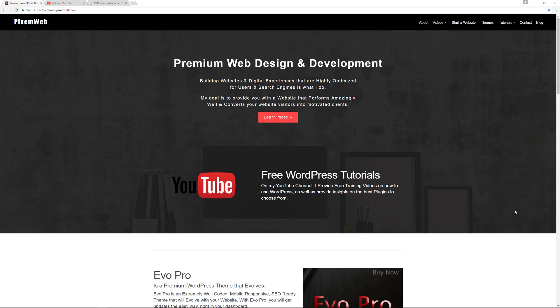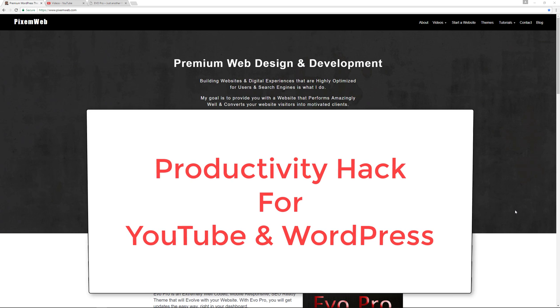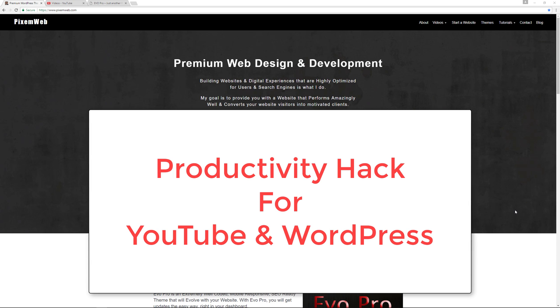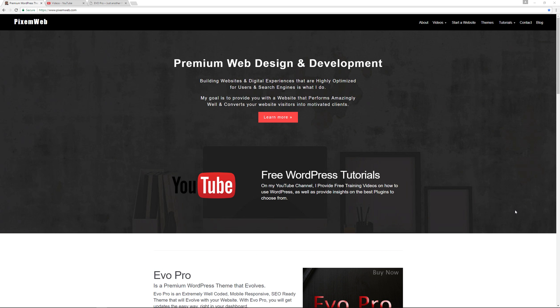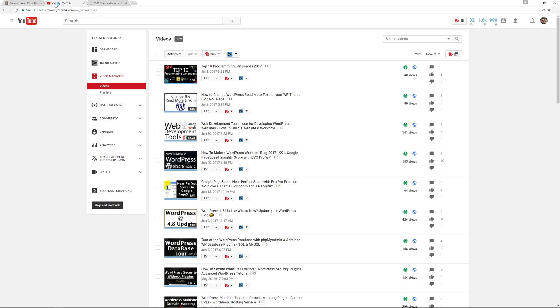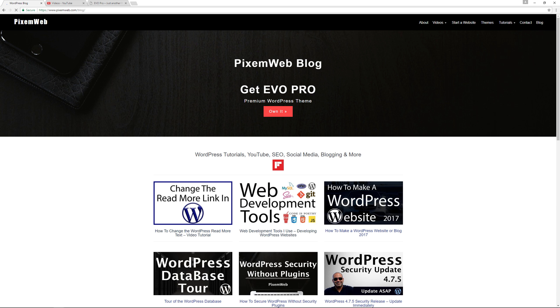What's up everybody, welcome back to another video. Today I'm going to talk to you about how you can optimize your workflow when you're creating your videos and your corresponding blog post to that video. Now typically it's best practice every time you upload a brand new video to YouTube that you also create a corresponding blog post.